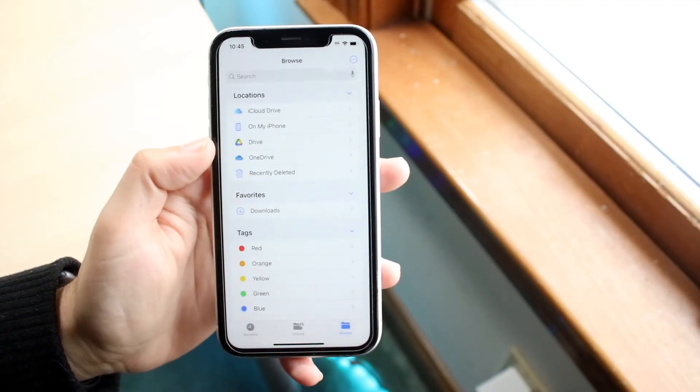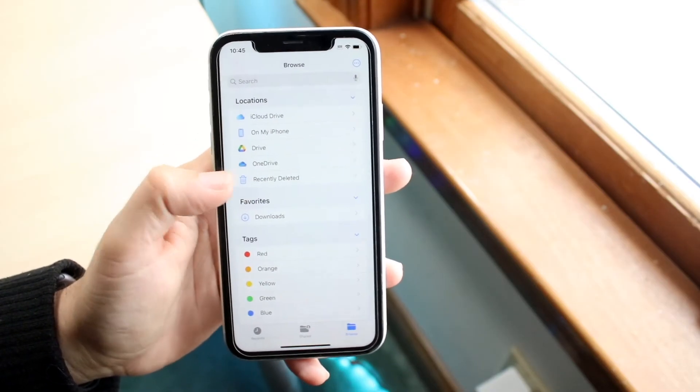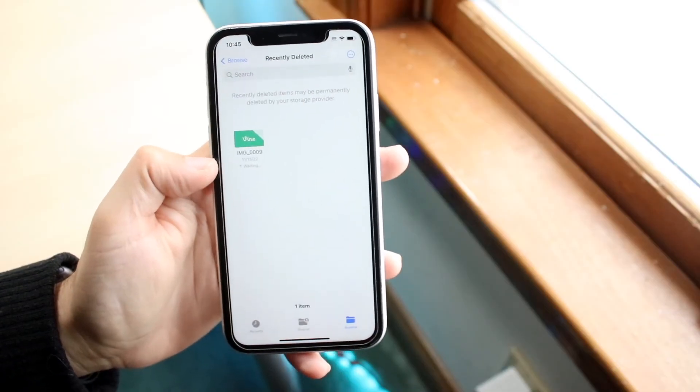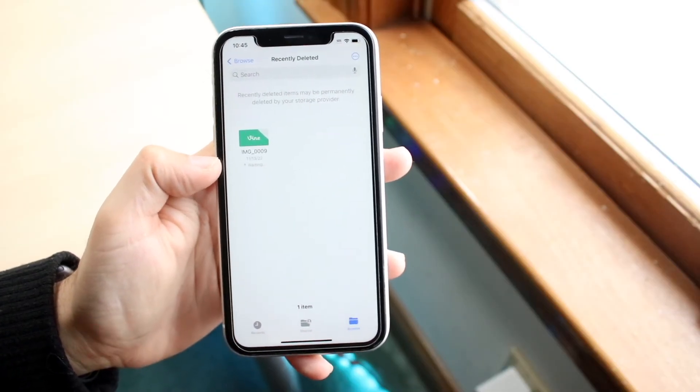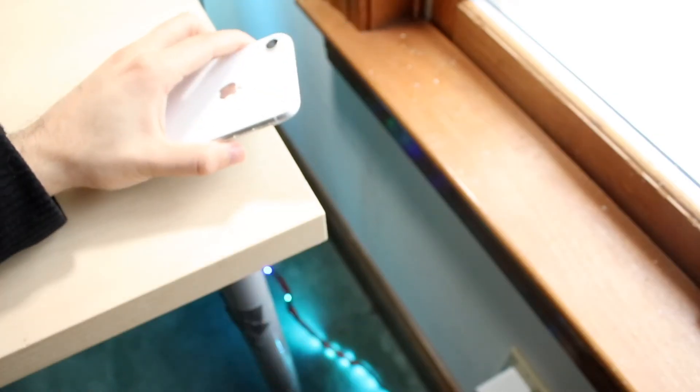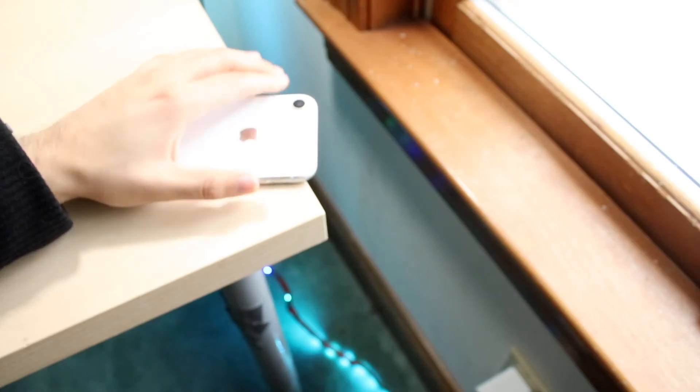There's also a 'Recently Deleted' section if you swipe back out, so you'll be able to recover any deleted files if needed. And that's basically how you do it — if you have any other thoughts or questions, let me know in the comments below.